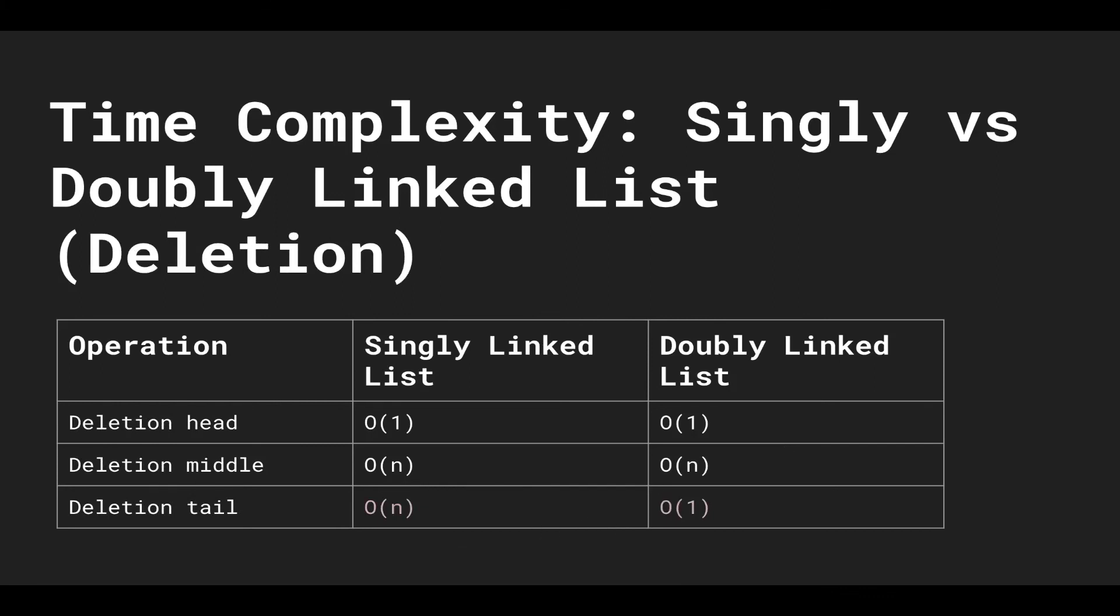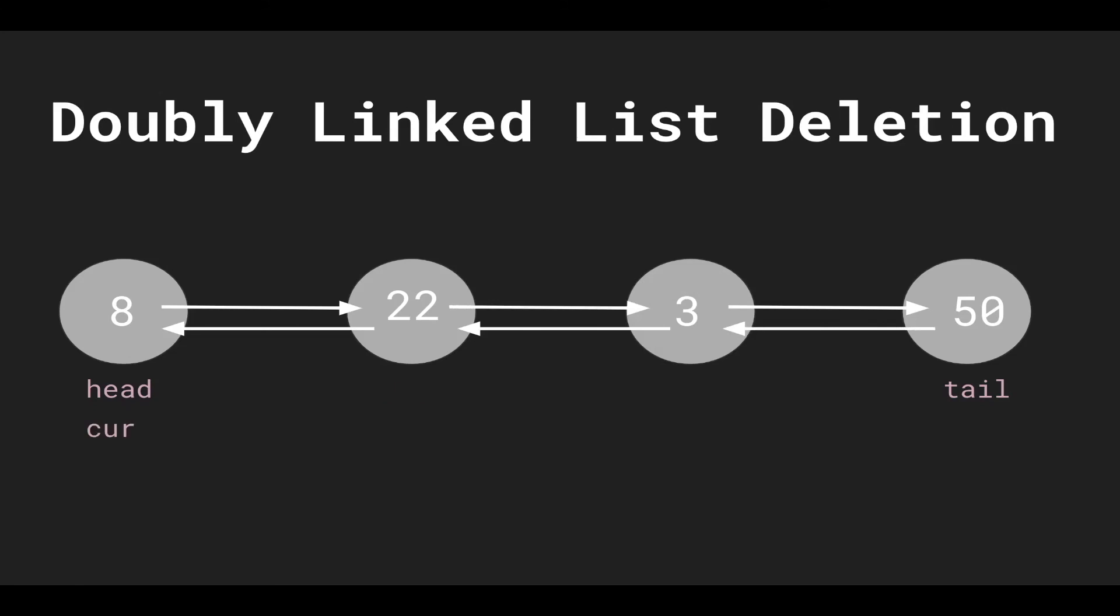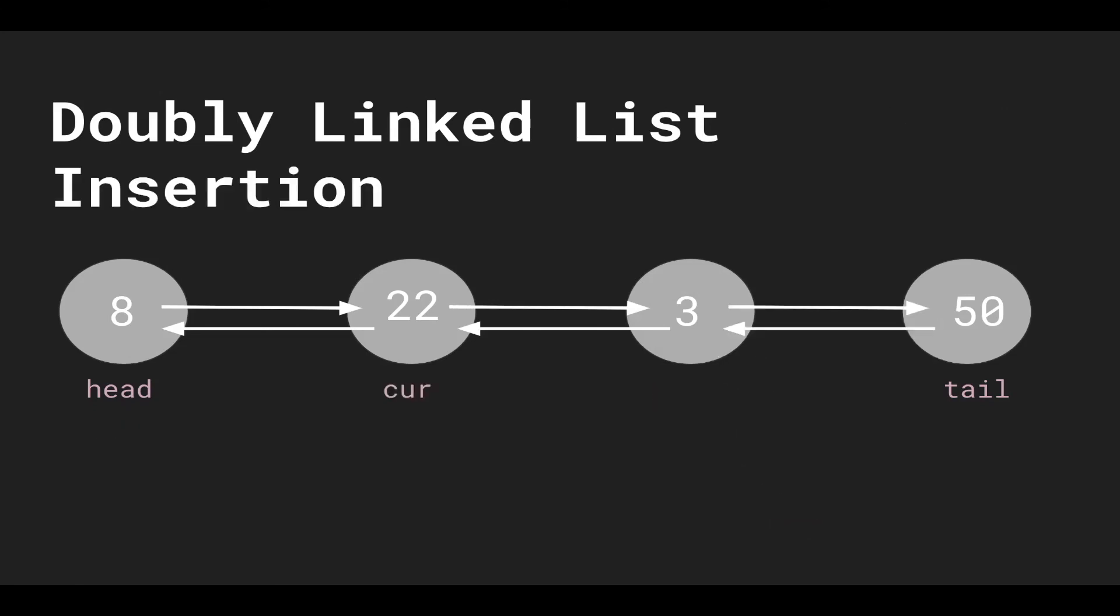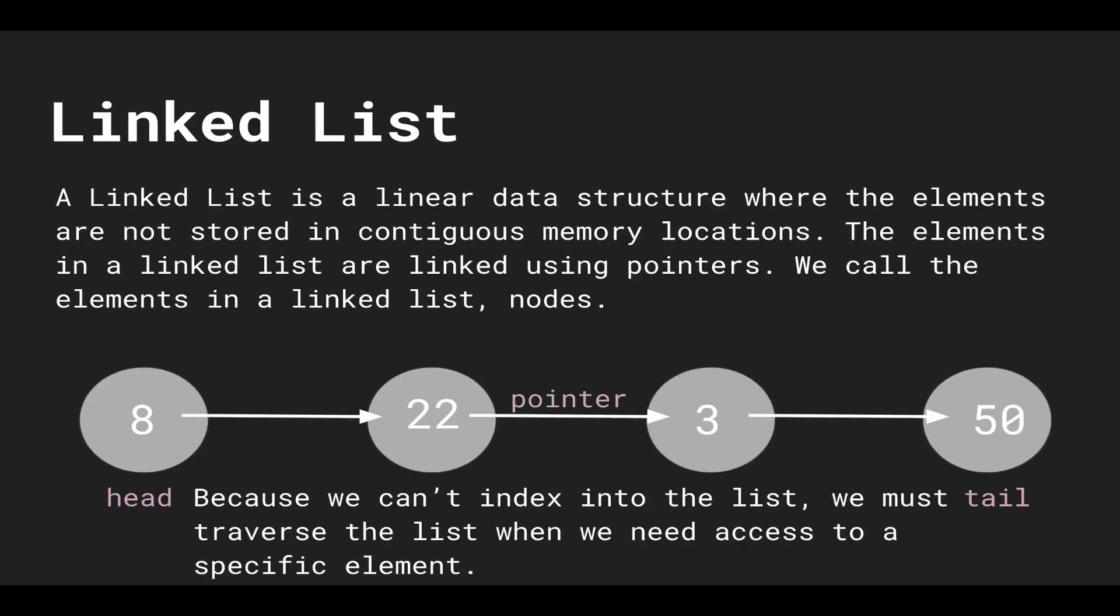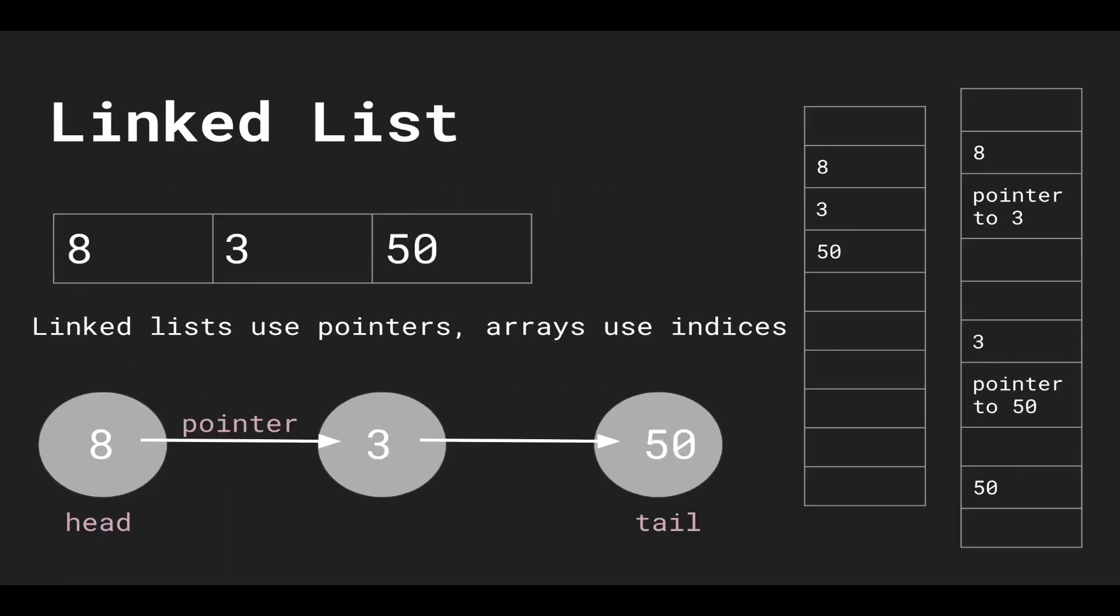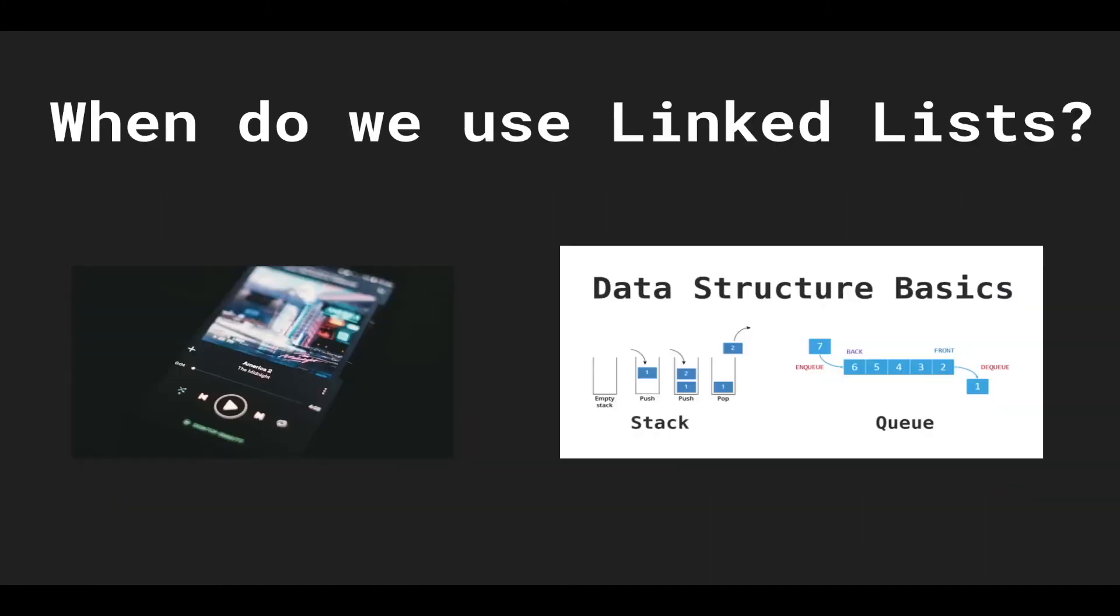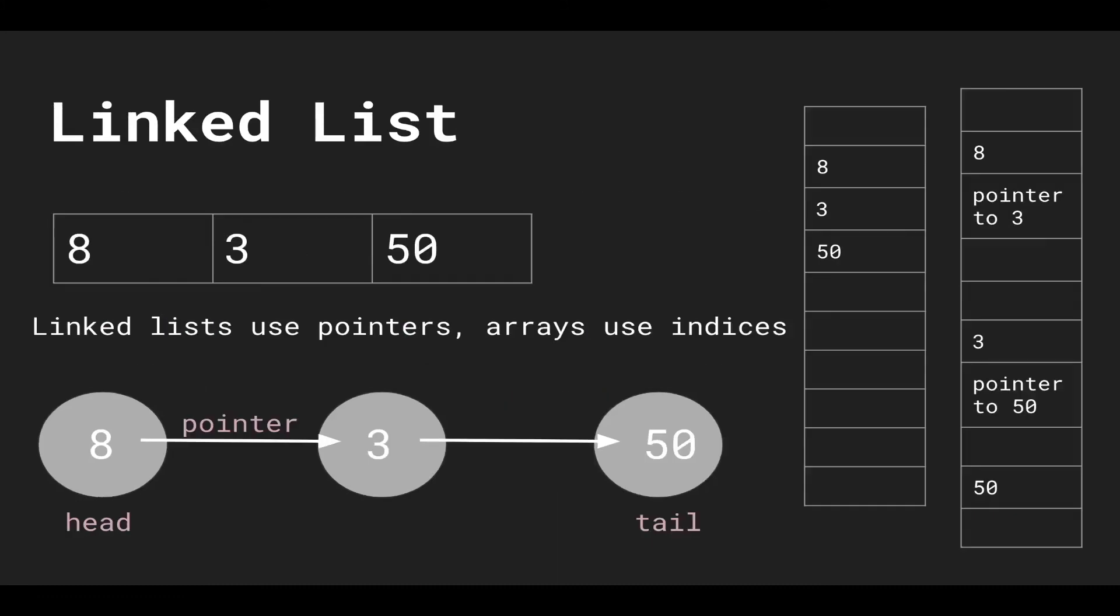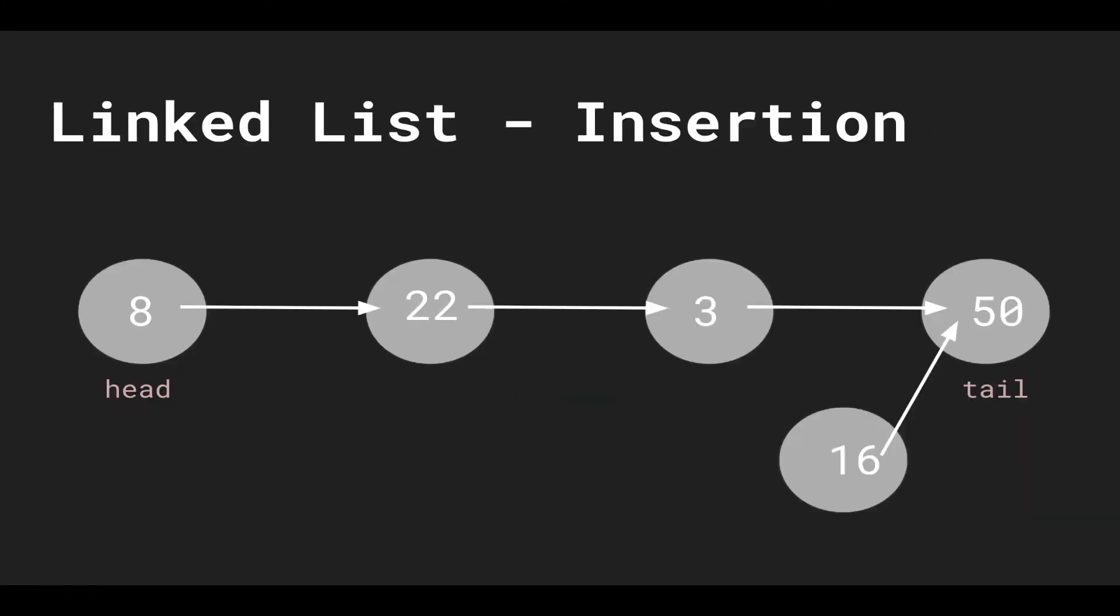So that was an overview of linked lists. As a review, if we want to access elements, we cannot index into them because the elements are stored sporadically throughout the memory, so we have to traverse the linked list with pointers. If we want to insert into a linked list, all we have to do is traverse to where we want to go and then manipulate the pointers.